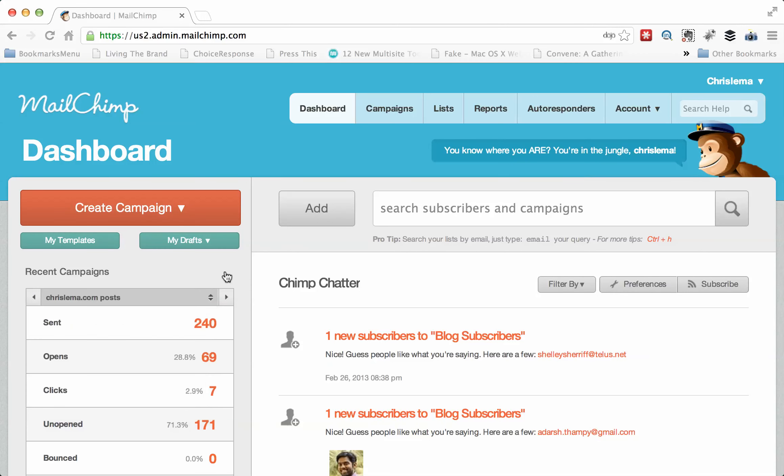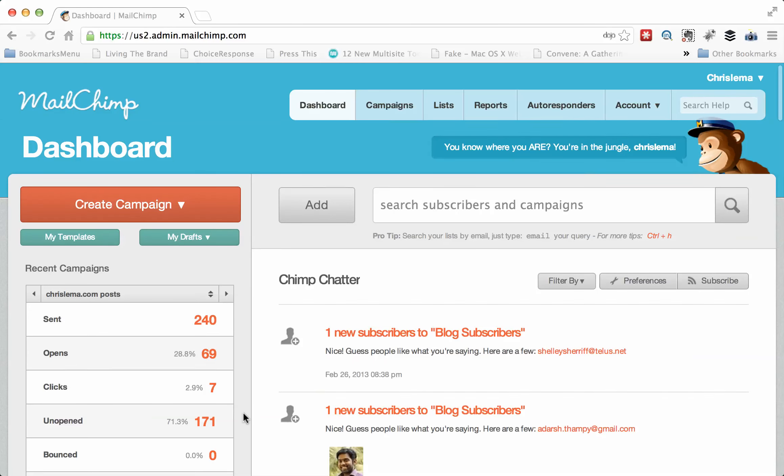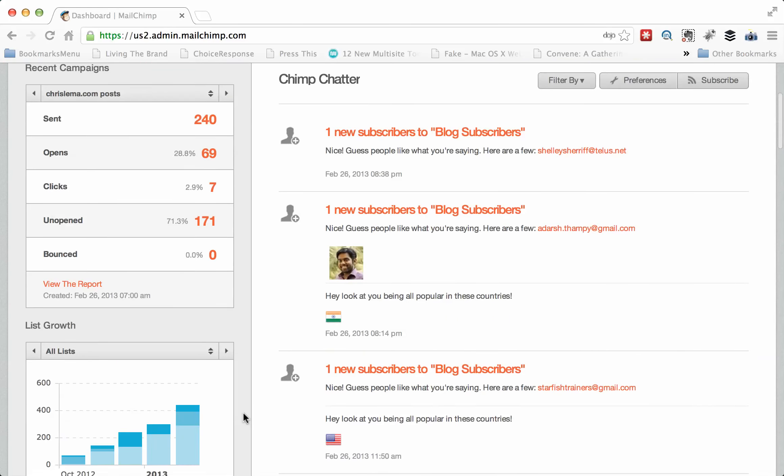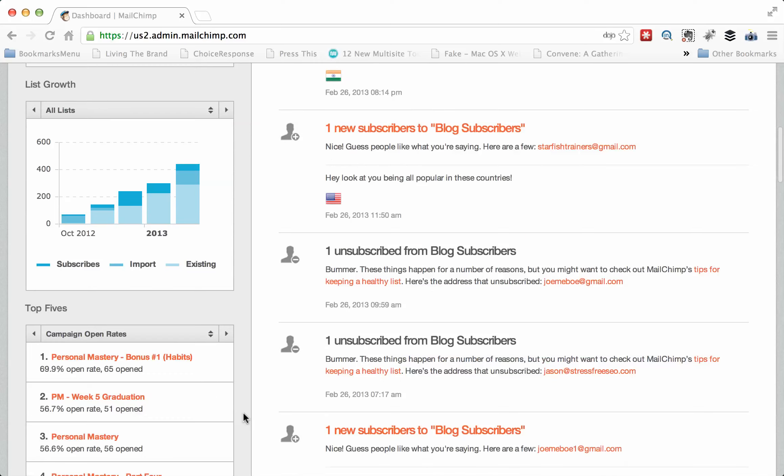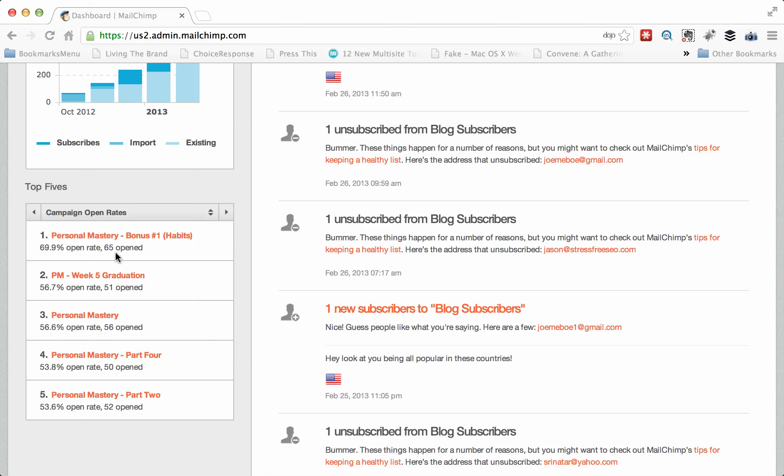What you'll notice is then on your dashboard, you will have the ability to see how these are working. So you can see most of these are coming out of Chris Lama's post. But the day after this gets sent out, you'll see that it's here. In fact, I think if I look at my top five opening rates, of everything I've ever written and everything I've ever sent out, the personal mastery bonus number one habits has the highest open rate, almost 70%. And that's a big deal.